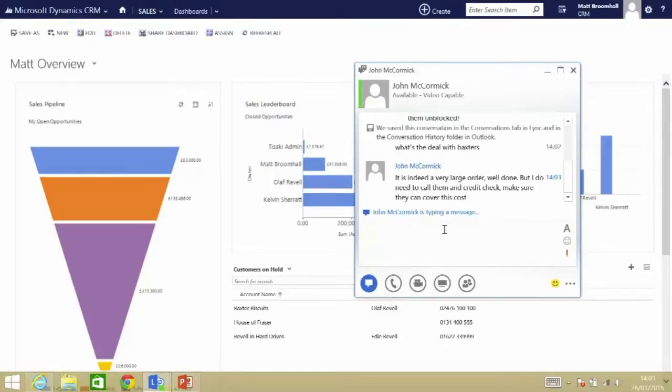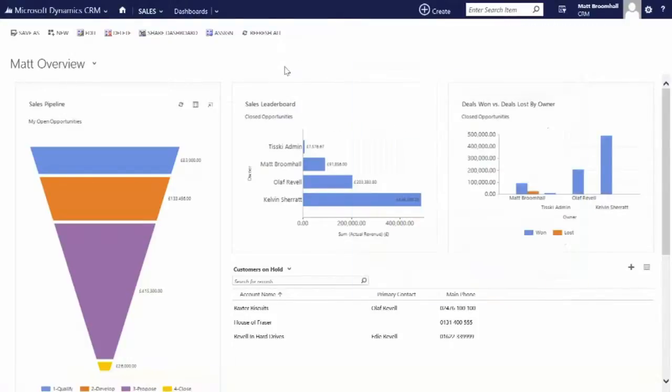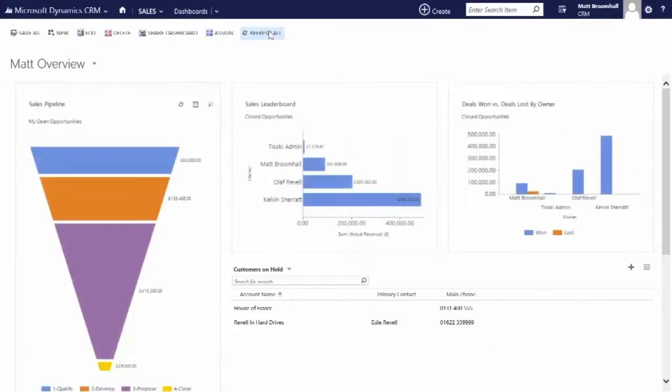So he's going to use the ERP system to take a look at all of the details, he's going to chat to them, and in the ERP solution he has now released the customer so that I can start working with them again. So if I refresh that data, you can see that now Baxter's moved off hold.